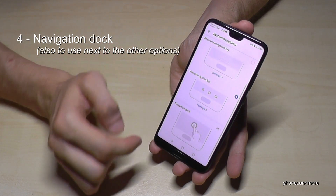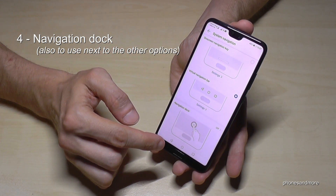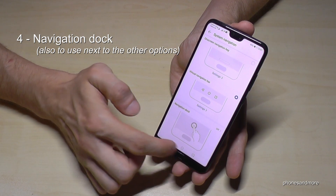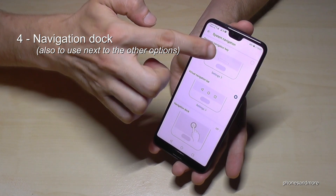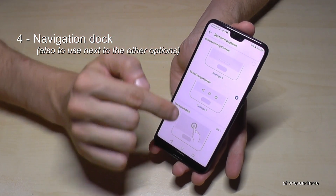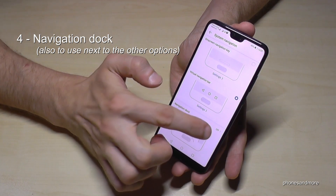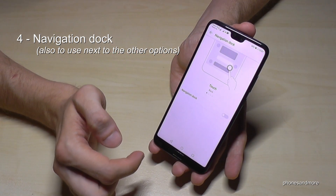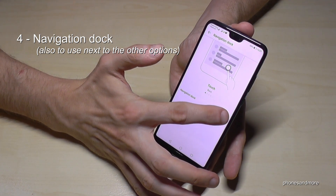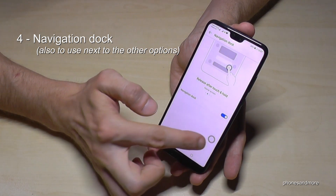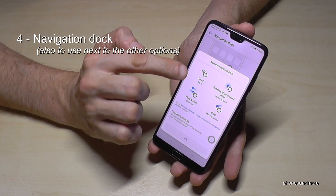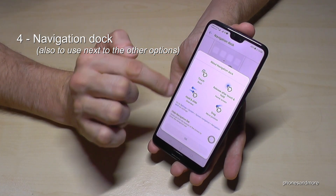You also have a navigation dock, in case you don't want to have the navigation bar here and don't want to have another button here — you can have a flexible on-screen button. You have to activate it first here, and for the first time it will give you some instructions on how to use it.